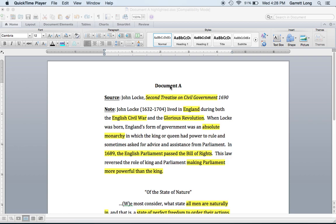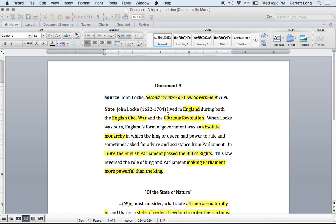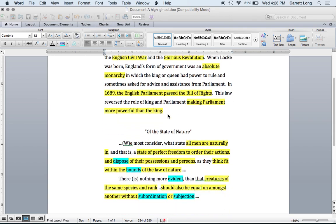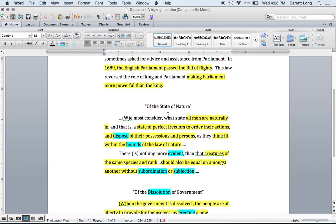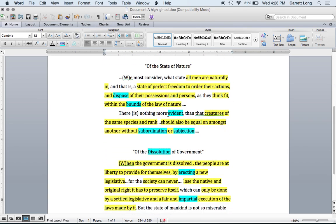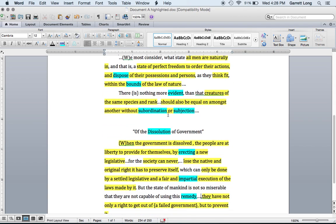So what I want you guys to do right now is focus on your Document A vocab. On the screen, you will see vocab words that are in the color blue.